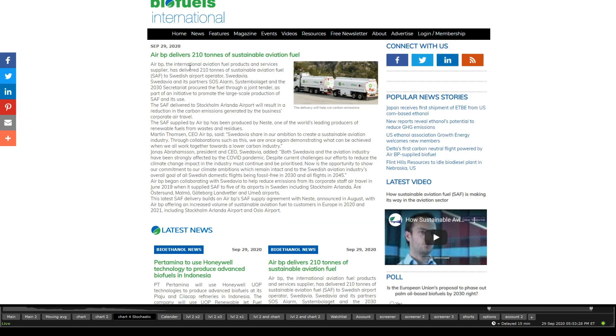Air BP delivers 210 tons of sustainable aviation fluid. Now, that's a different company here, but that shows you there is a lot of strength, a lot of demand into biofuels.